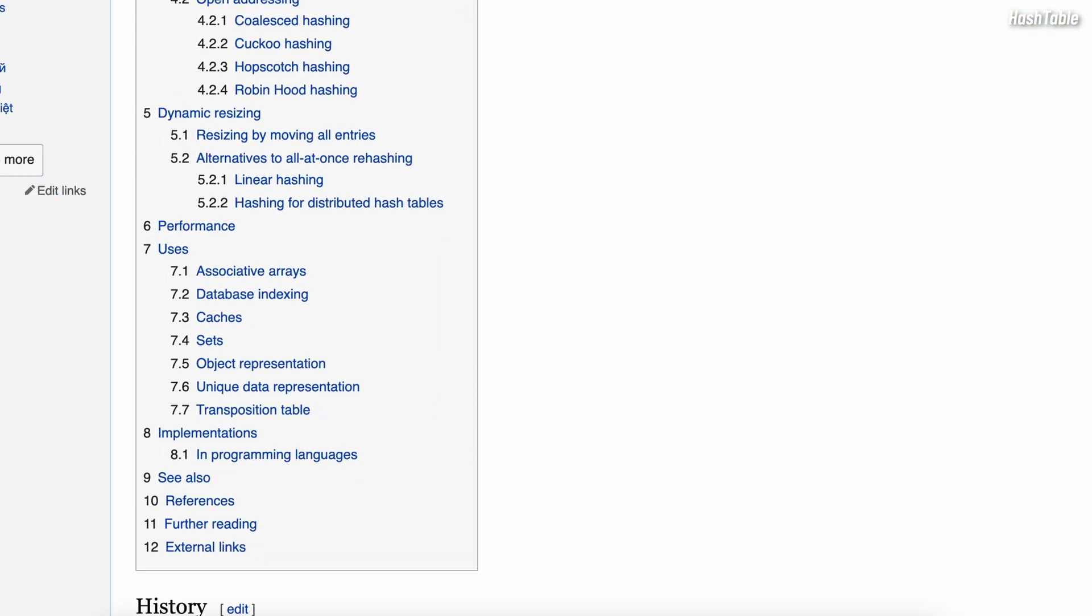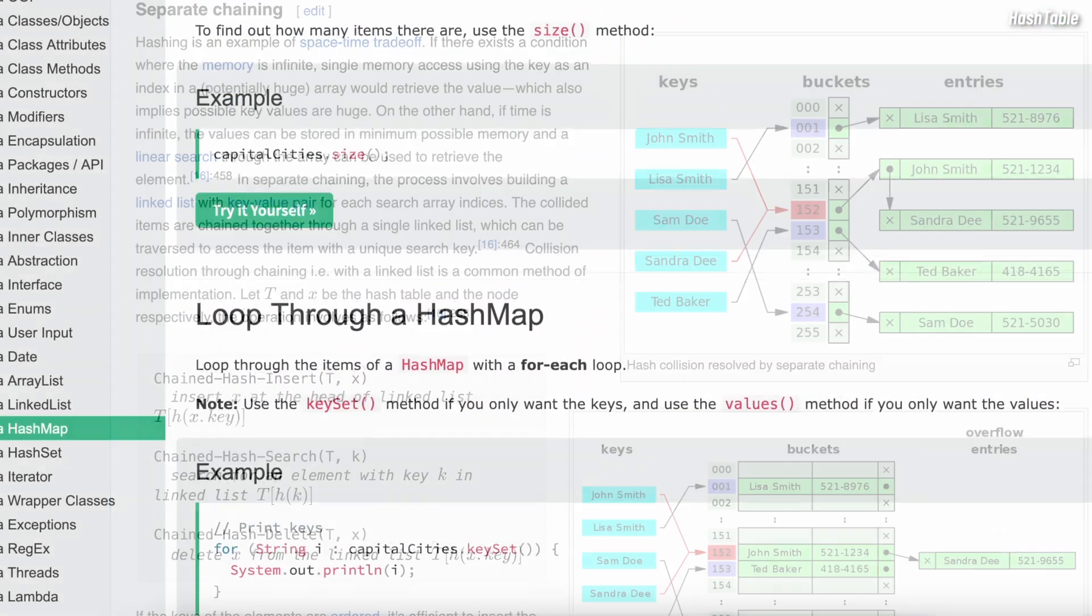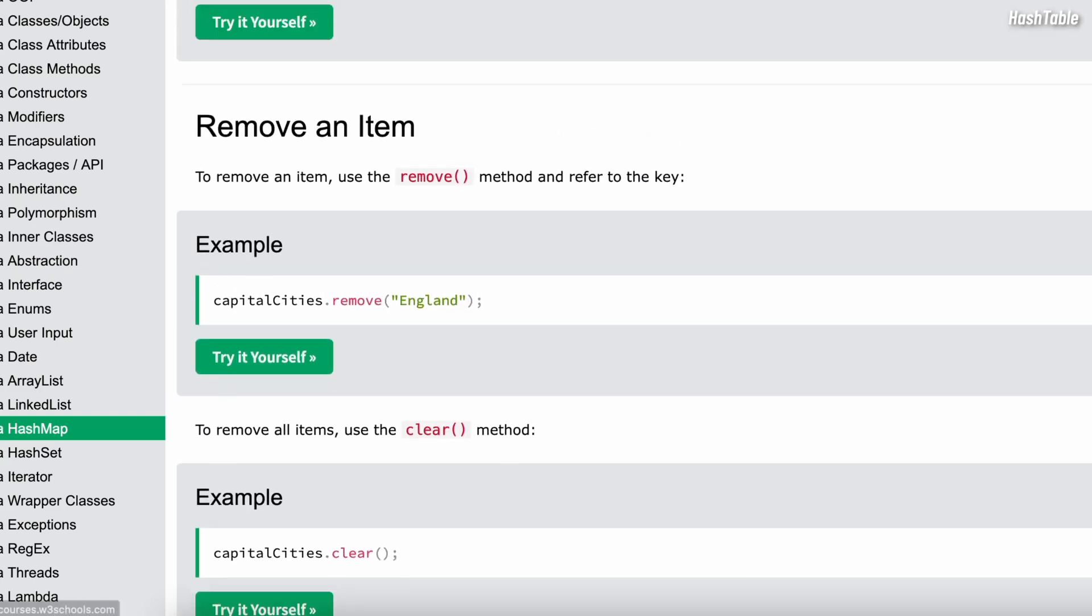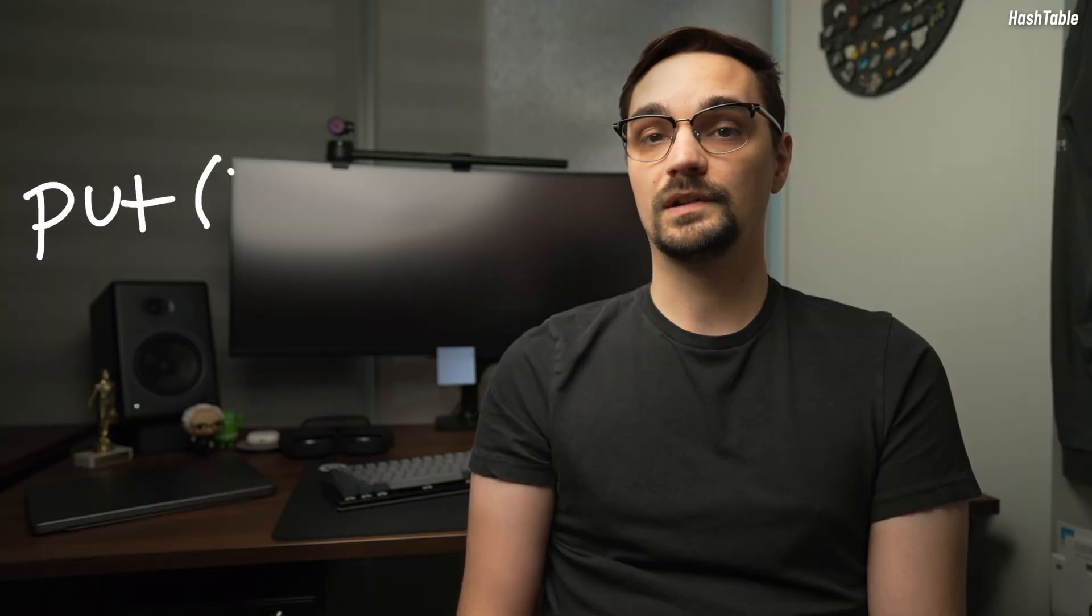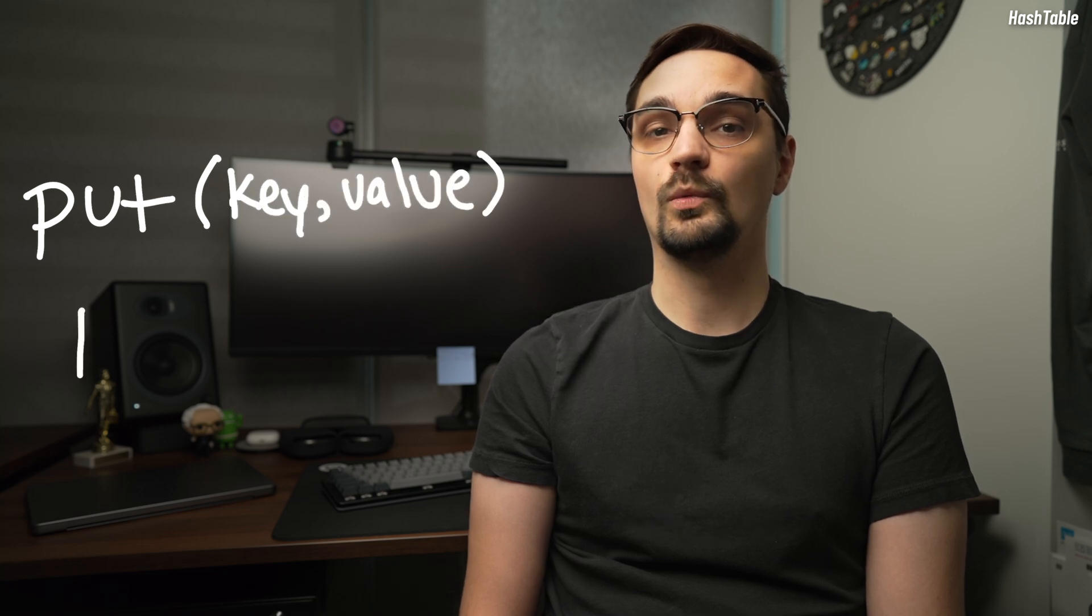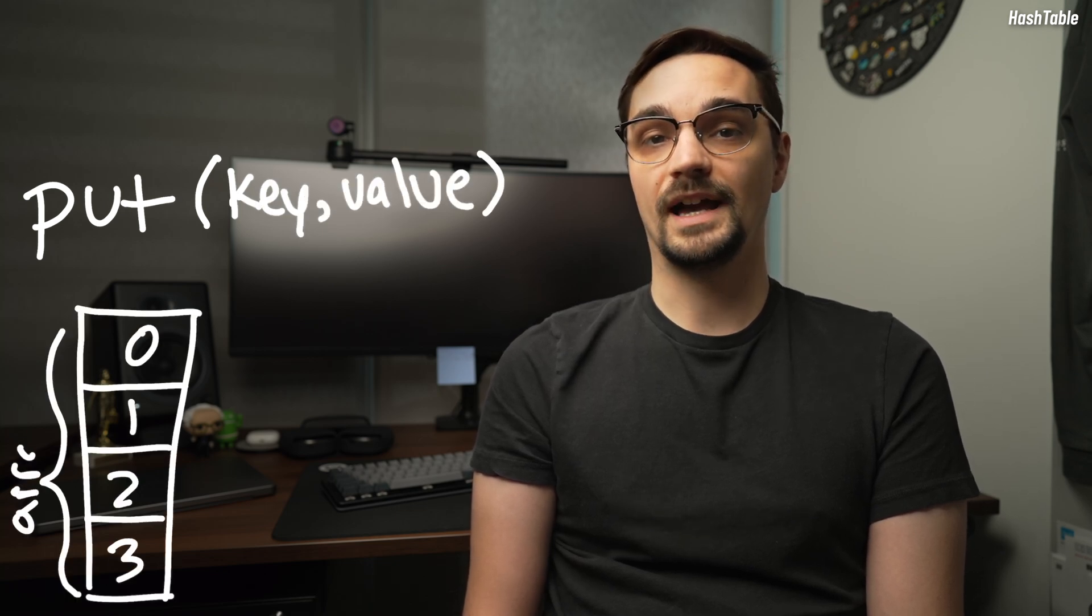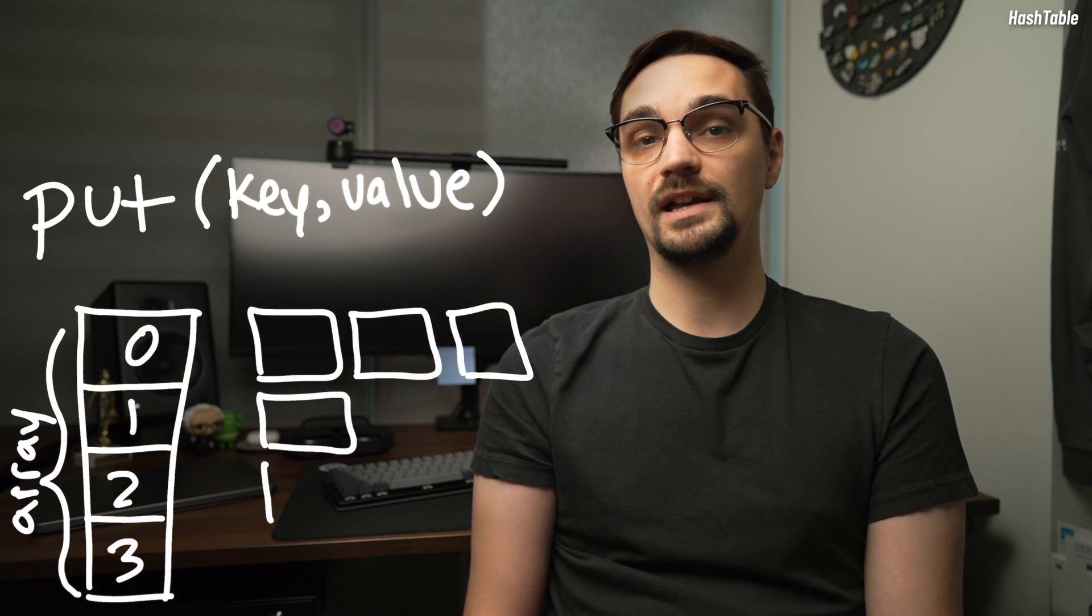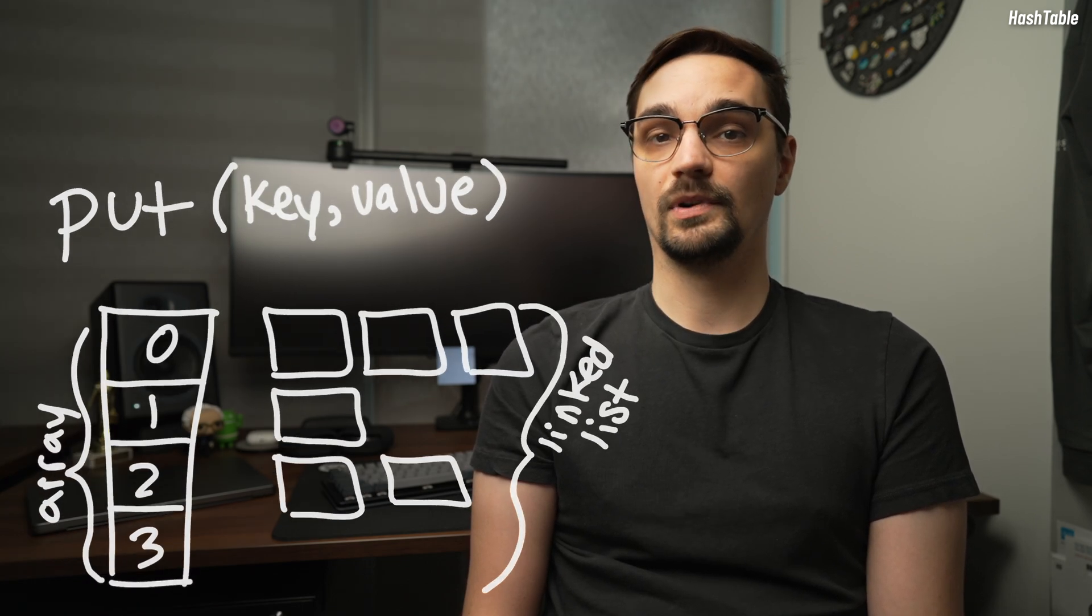A hash table would be perfect for this use case. Thankfully, for the purposes of this video, Kotlin already has an implementation of this data structure built in and it's called a hash map. I'll be using both hash table and hash map interchangeably throughout the rest of this video. The data structure works by accepting a key value pair where the key is used to look up the value. Behind the scenes, a hash table will typically use an array of linked lists where the index is derived from the key.